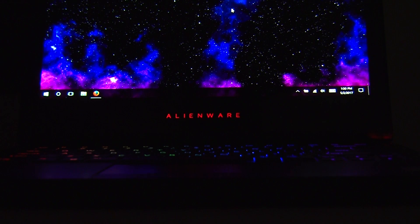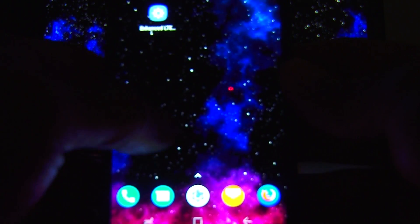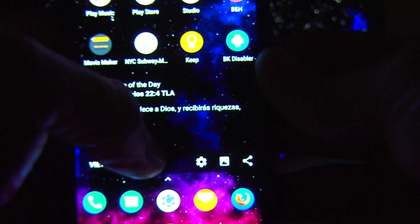Hello guys, welcome back to my channel. Today I want to talk a little bit about the Galaxy S8, specifically the regular S8.